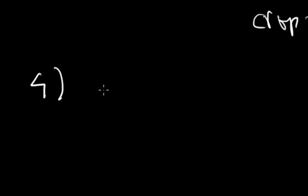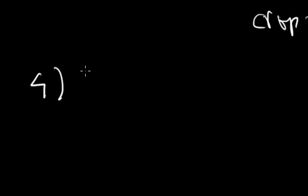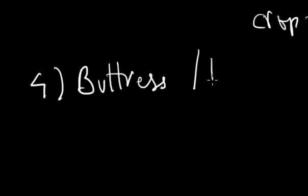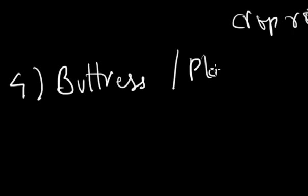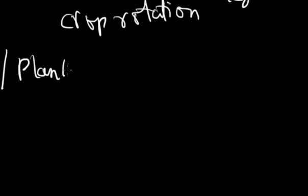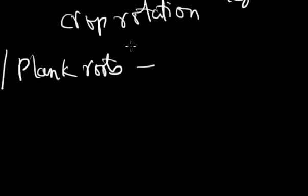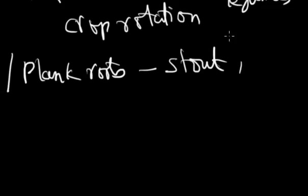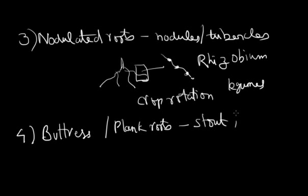Another case which we are looking at is purely a kind of modification which is meant for physical purposes. It is called buttress roots. You may even call it plank roots. It simply means the roots are meant to support the plant. So you see very stout, laterally compressed roots.